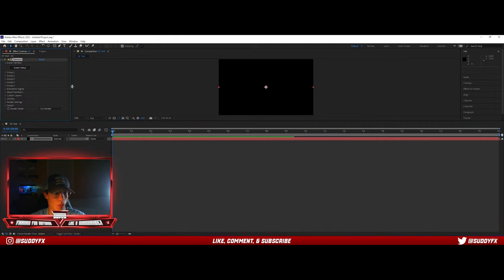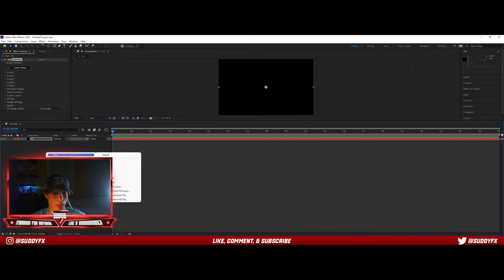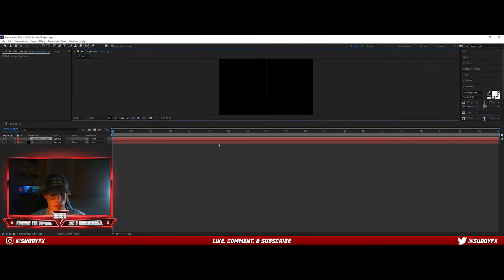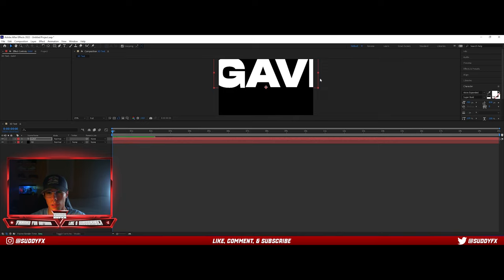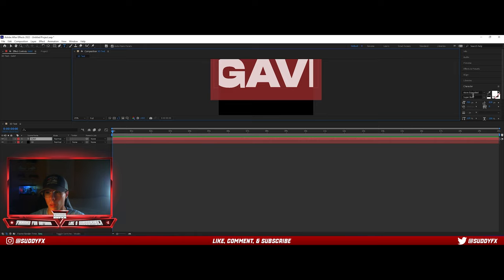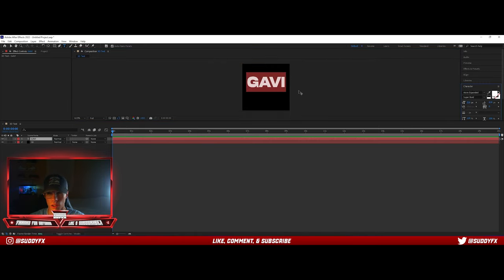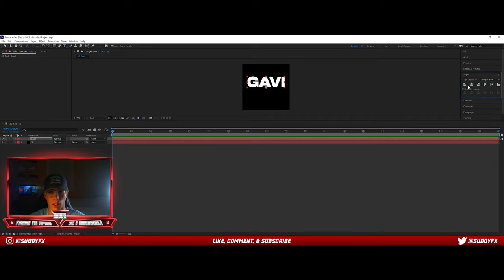From here, go back down to the bottom left, go New, Text. Type in whatever you'd like — I'm going to do 'Gavi.' Make it smaller to fit the screen. Then go up to Align. Make sure you don't have Caps Lock on, because Caps Lock hides anything you have for some reason. Click align horizontally and then align vertically to get it nice in the center.